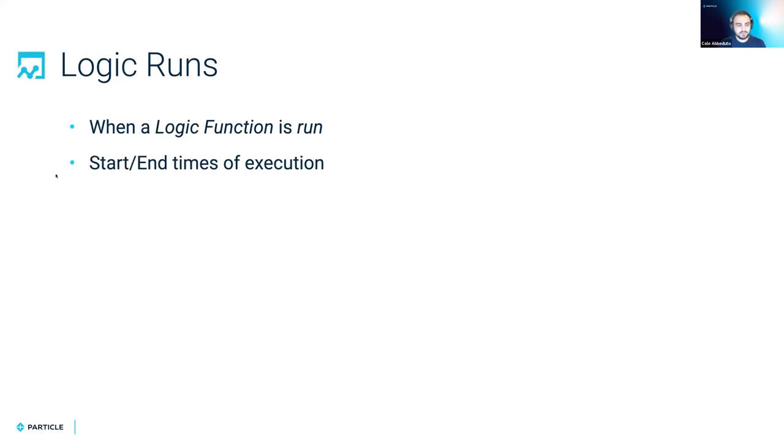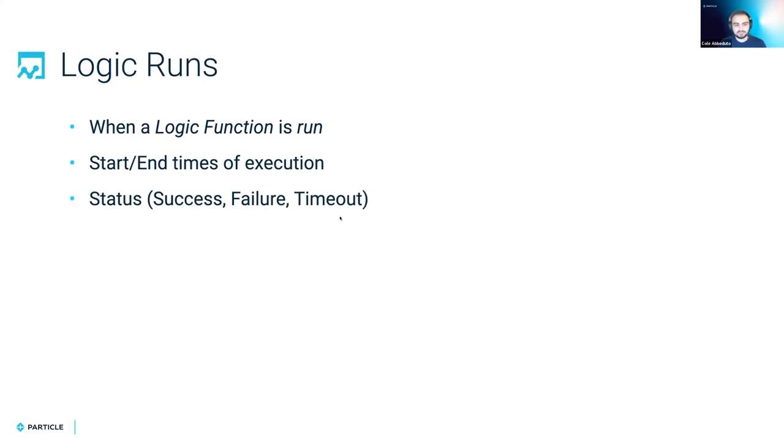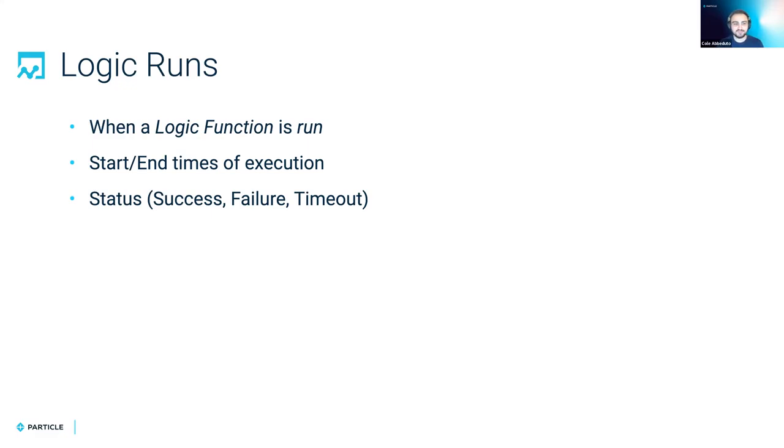And with it, you can access the start and end times of its execution, as well as its status: success, failure, timeout. Success would just be your function ran as normal, no exceptions popped up, nothing happened out of the ordinary, just it ran successfully.